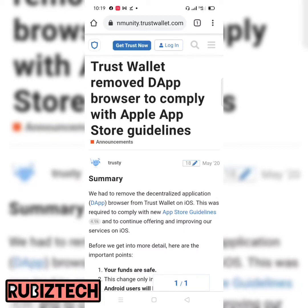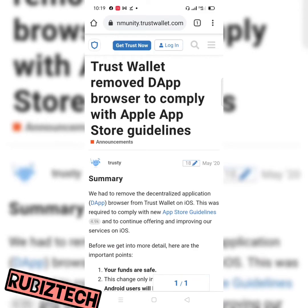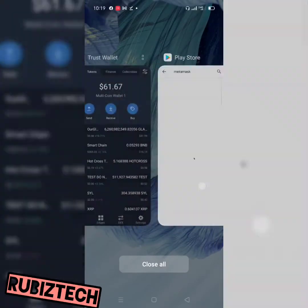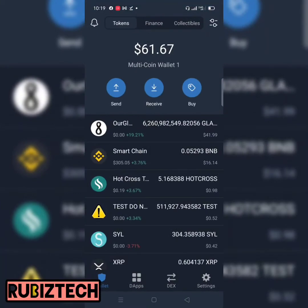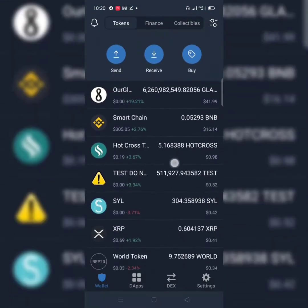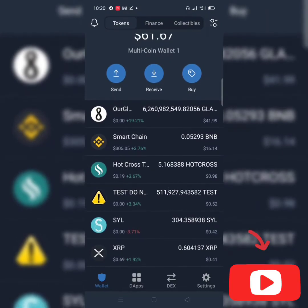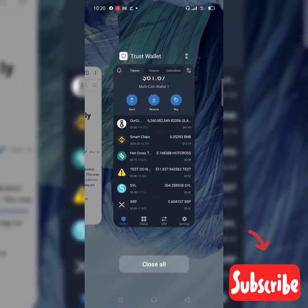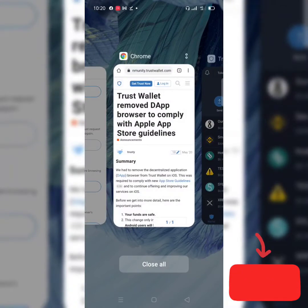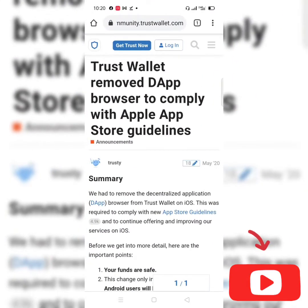Hello everyone, welcome to this section of this video. I am RobisTech. Today we'll be looking at how to import your Trust Wallet — how to import the same content you have in your Trust Wallet on your iOS to your MetaMask wallet. By now, you must have known that iOS users can no longer access the DApp browser on Trust Wallet.